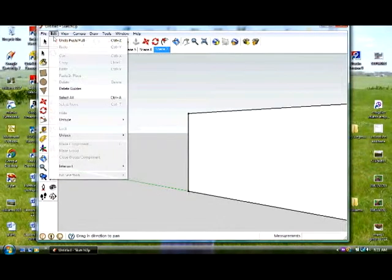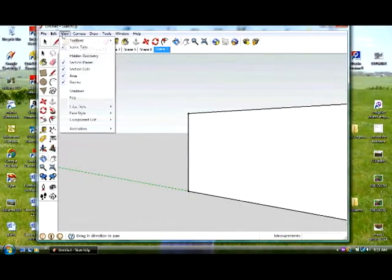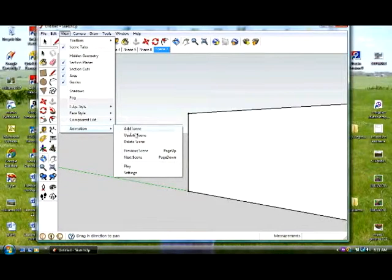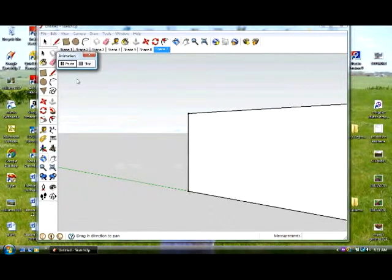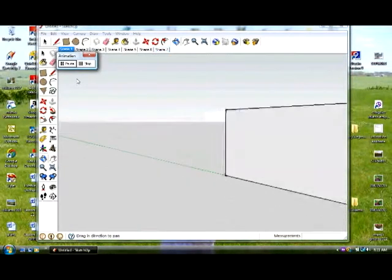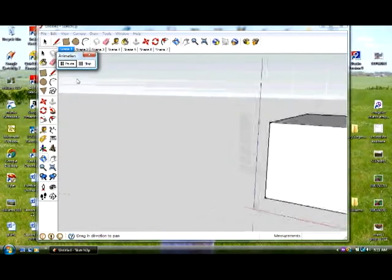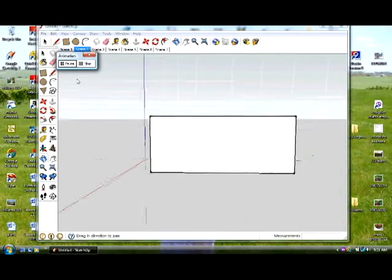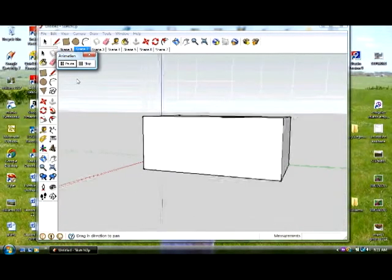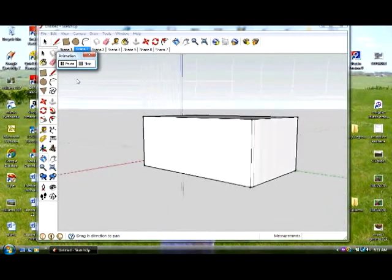If I now go to view, and I go back to animation, and I go to play, you can see what I've done so far. So when you hit the, now right now I'm not holding onto the mouse or anything. The computer now is just going through the different scenes.